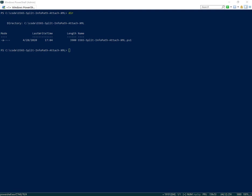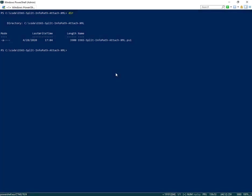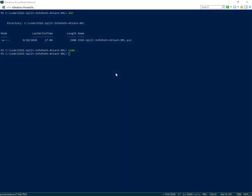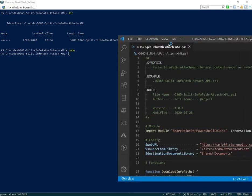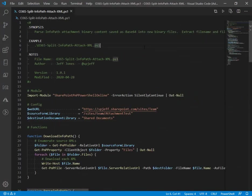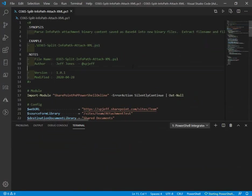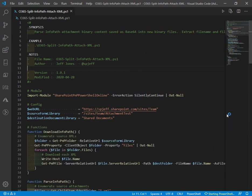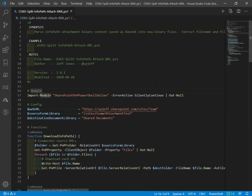Today I want to take a look at parsing InfoPath attachments out of XML into a document library. Here we're looking at a PowerShell script that leverages PnP to connect to SharePoint Online and download XML files containing binary payload for InfoPath attachments.